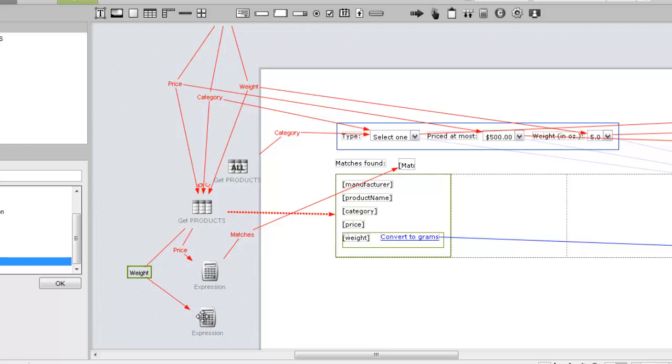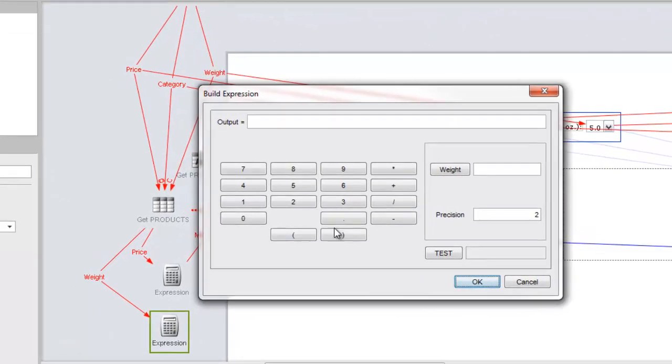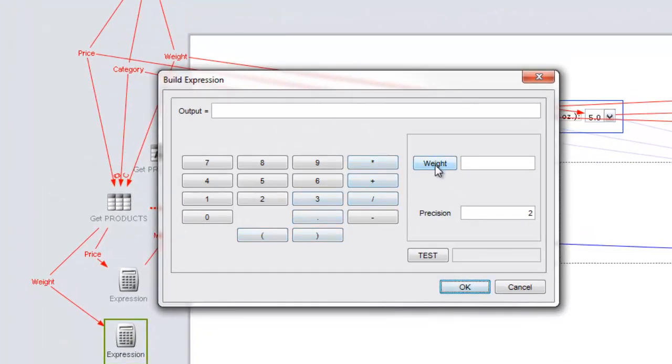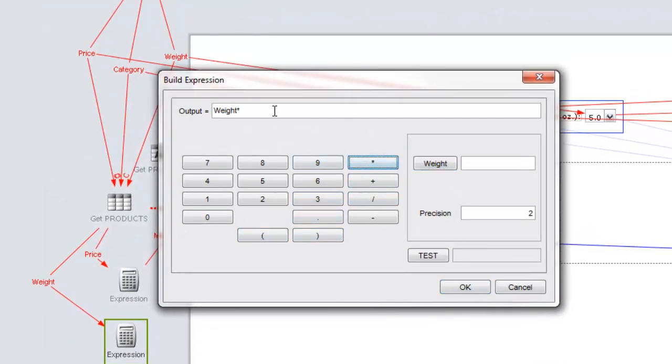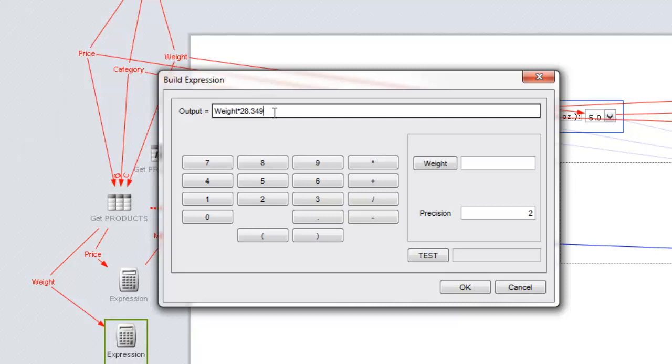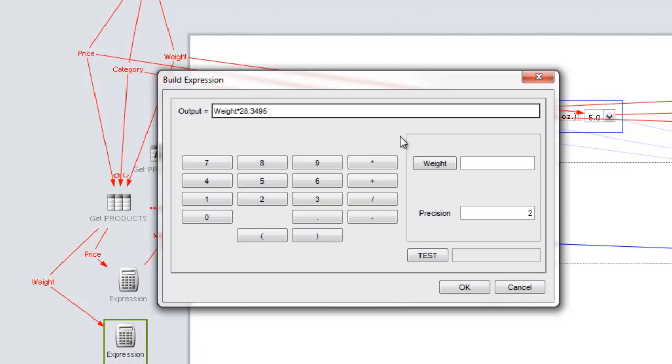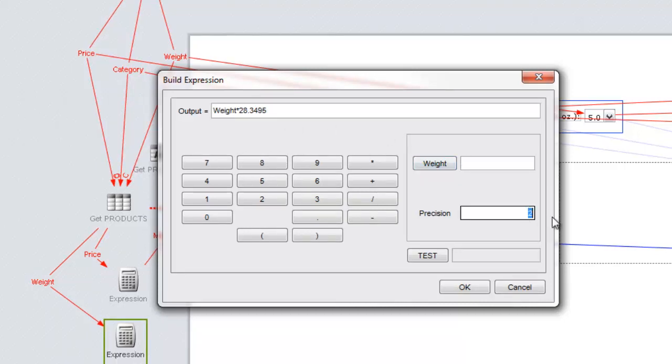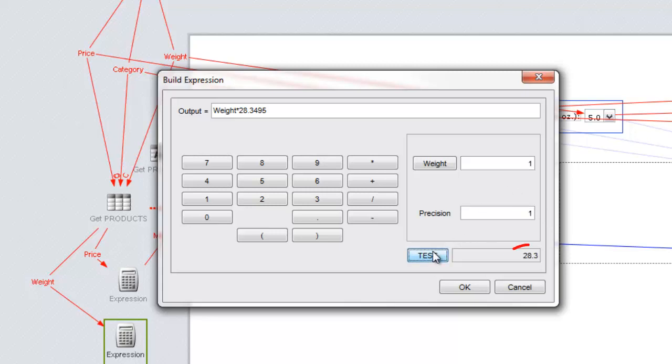In building the expression, we need to multiply the weight by the conversion factor for ounces to grams, which is 28.3495. We'll change the precision to 1, and then we can test the calculation here in the expression builder. We'll enter 1 for weight, click Test, and the conversion works.